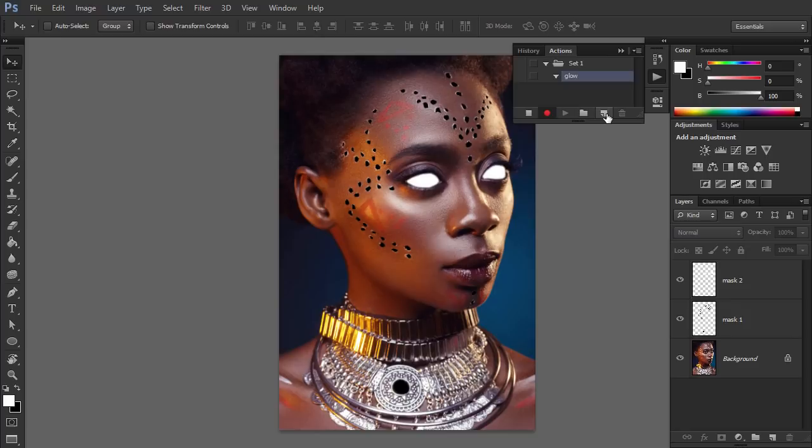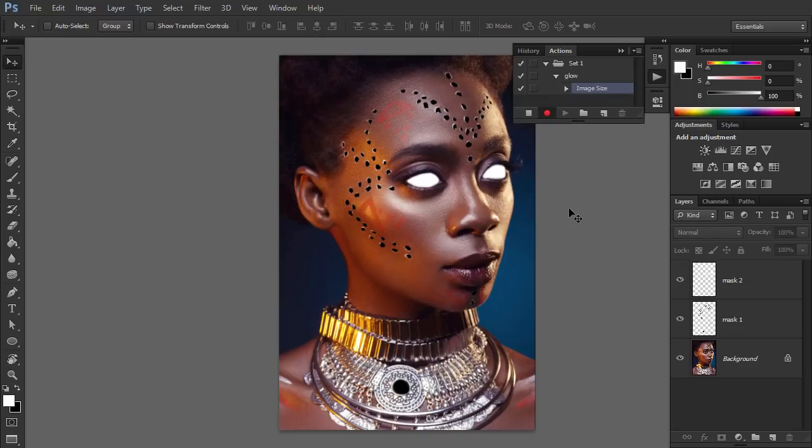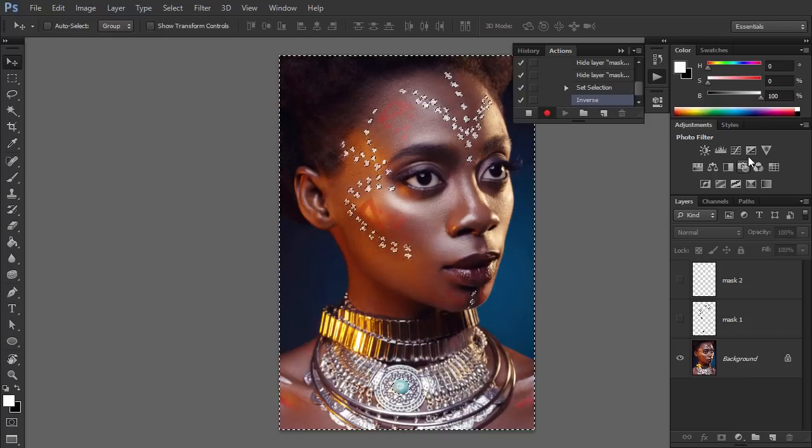Go to Image, Image Size, and round the top value. This will allow us to use a similar size for every photo that this action will be applied to. Hide both masks. Hold the Ctrl key and click the thumbnail of Mask 1 to make a selection out of its contents. Go to Select, Inverse, then add an exposure adjustment.